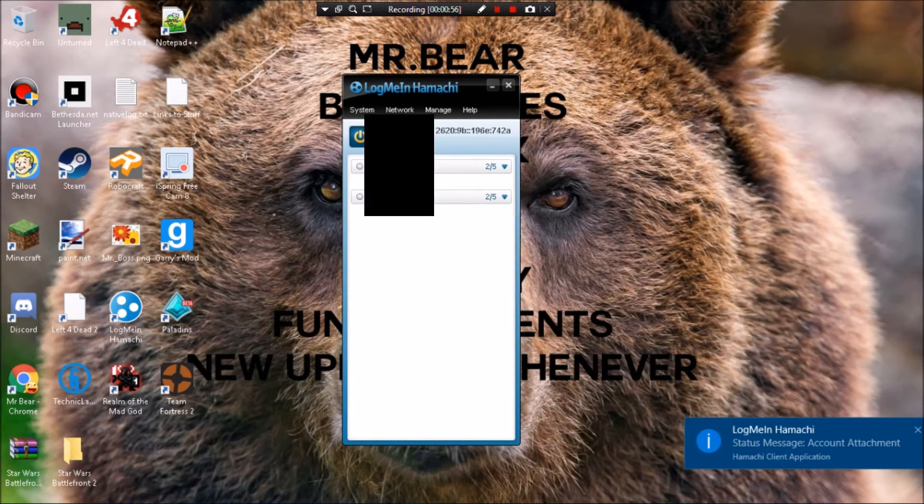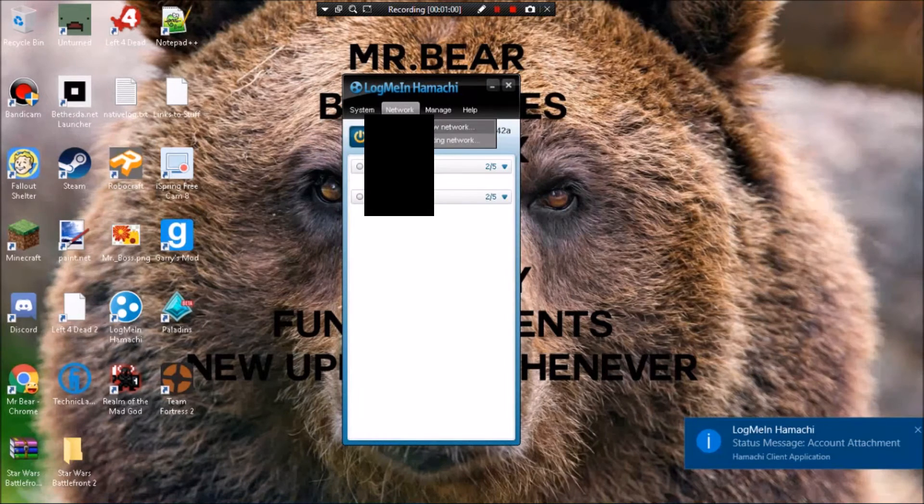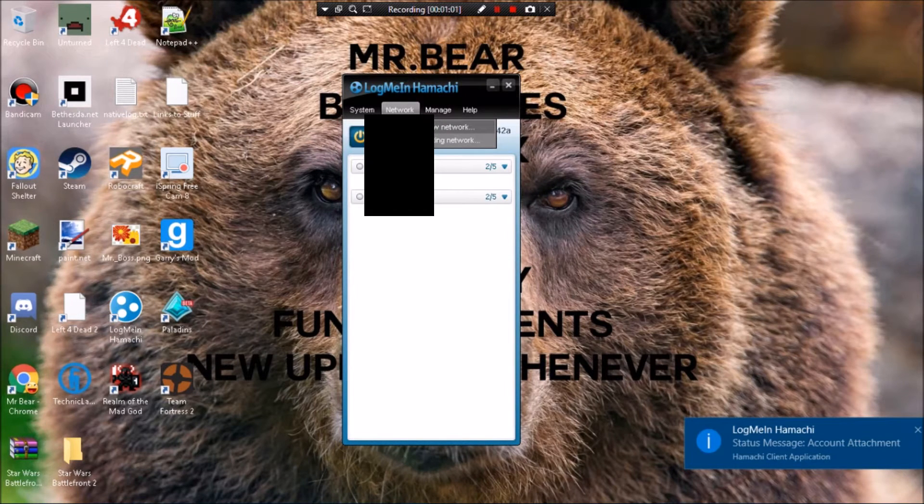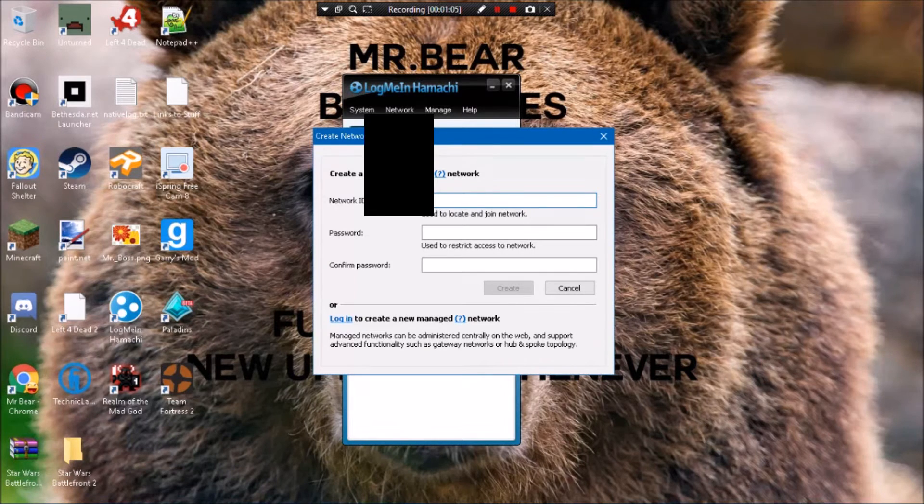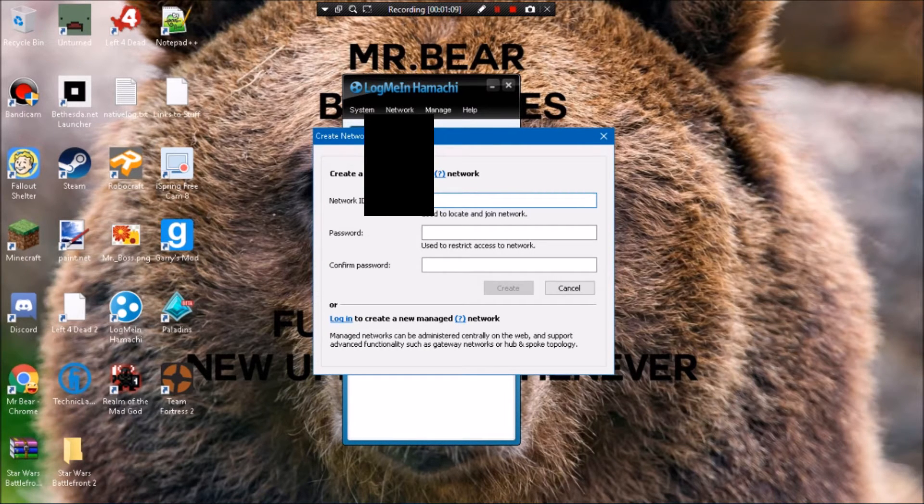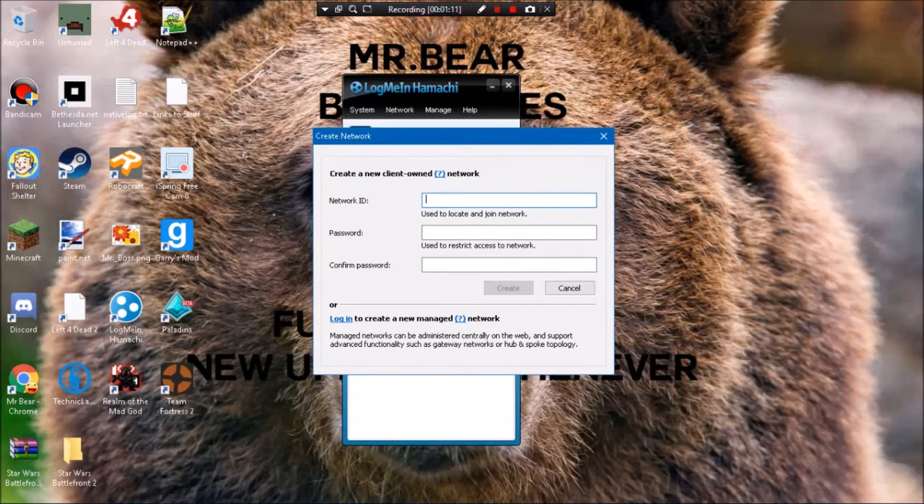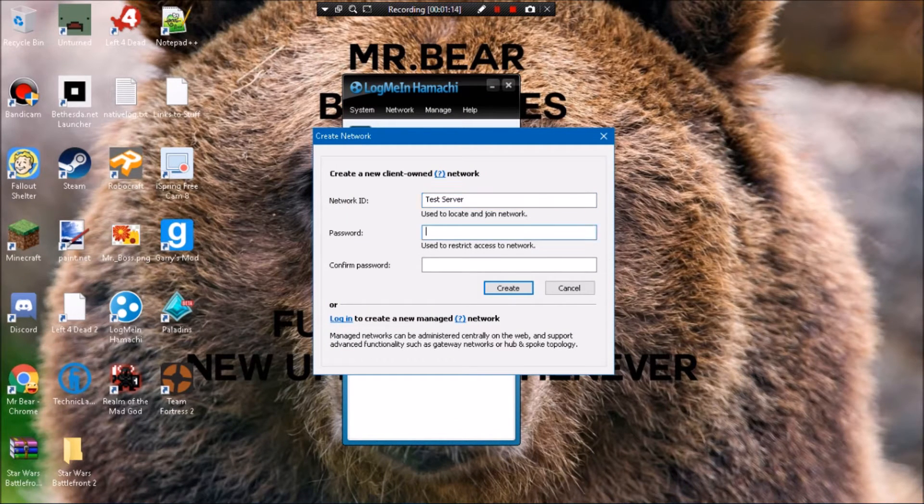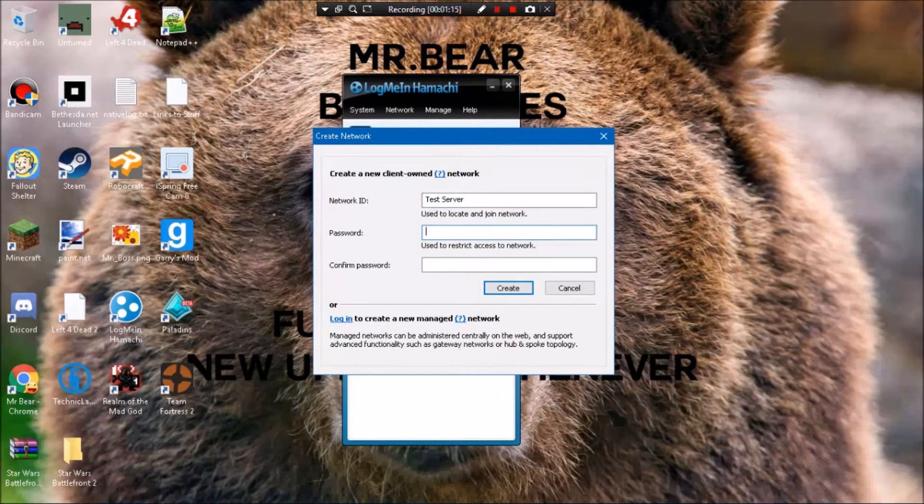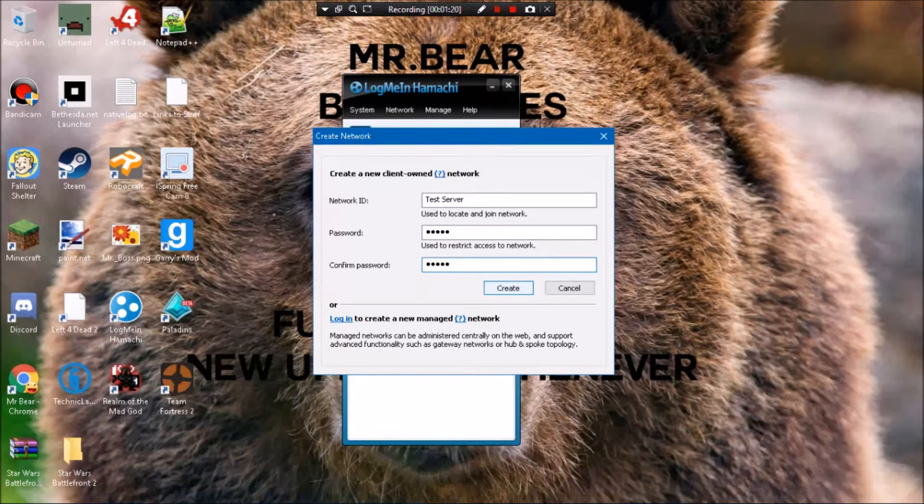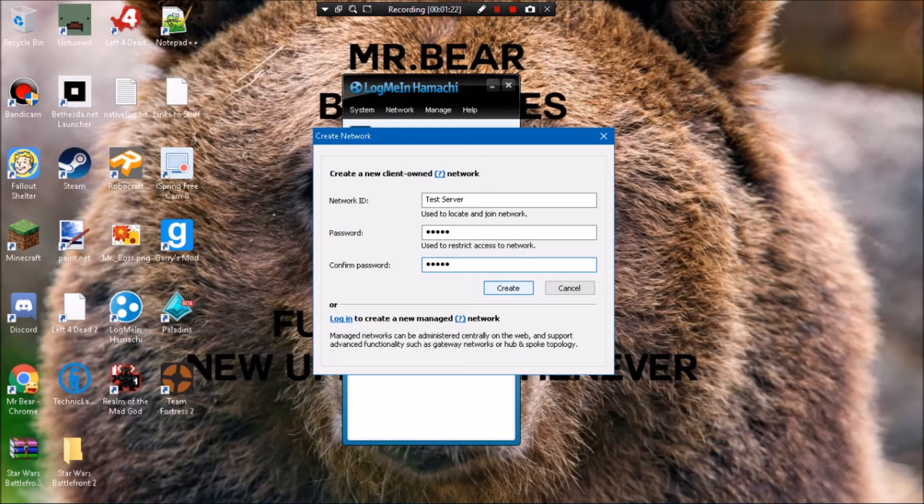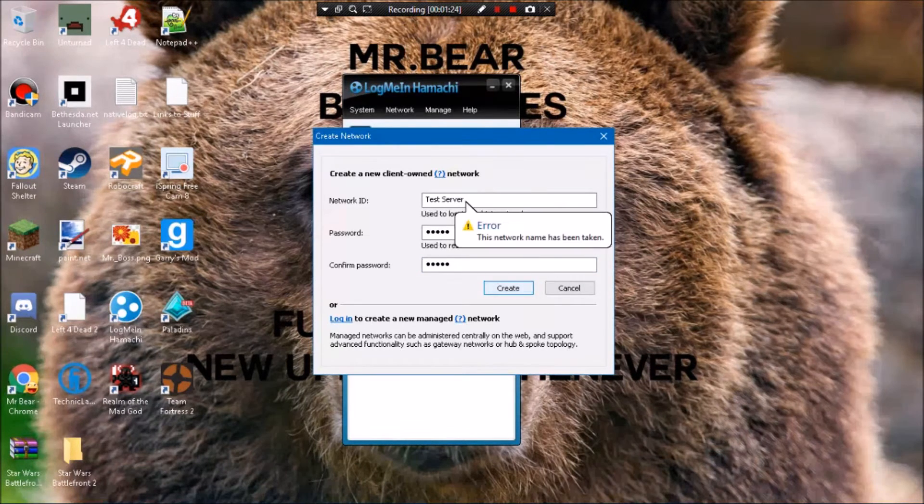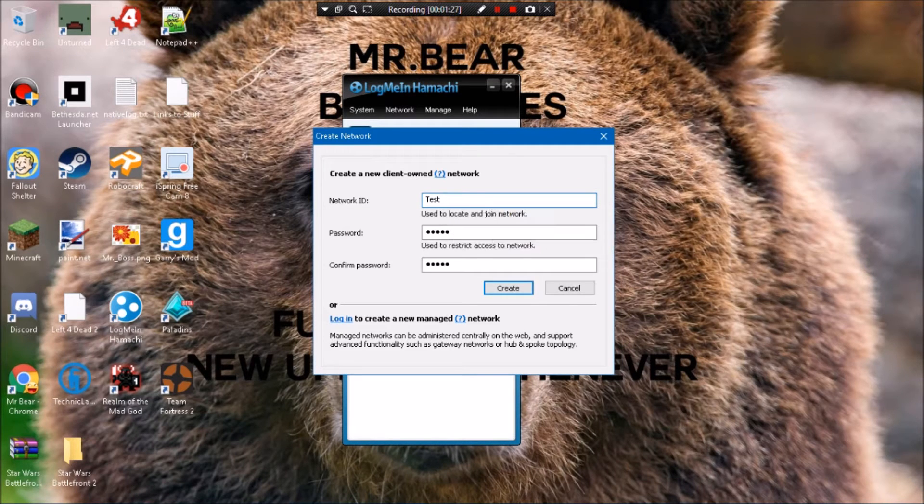Let's say you're wanting to make one, so you got to create new network. Network ID, make sure it's creative, just something random. So I'm gonna do test server and then the password apple. You can change it to whatever. Obviously I'm gonna delete this. So the network name has been taken, so you have to make it something creative. Test, I don't know, there.